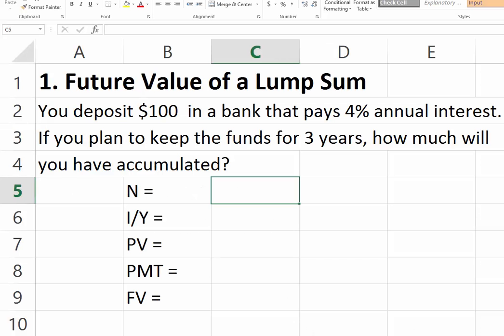Suppose we make a deposit of $100 today and the bank will pay 4% annual interest. The plan is to keep the funds for three years — we're not going to touch or take out any interest earned over each of the next three years, so we keep all our funds reinvested. How can we find how much we'll have at the end of the third year?